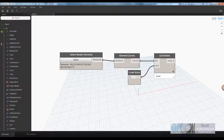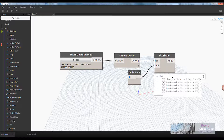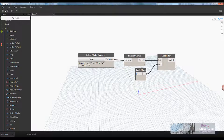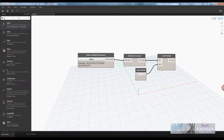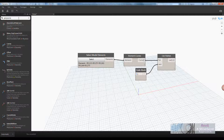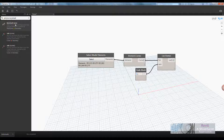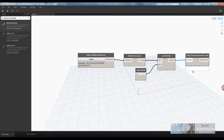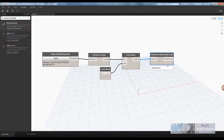Now we have a series of curves — even if it's a line in Dynamo, it's referred to as a curve — so we have those five curves in the list. What I want to do is join those together to create a polycurve, which is a number of curves joined together. I'll wire that together and what that does is weld all of those curves into a single polycurve.